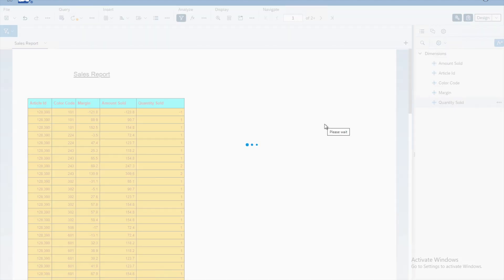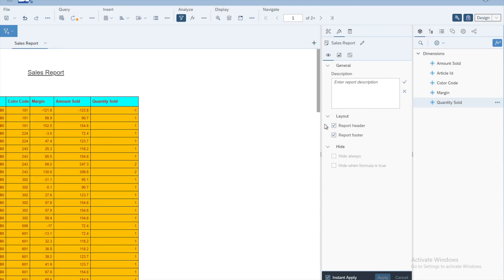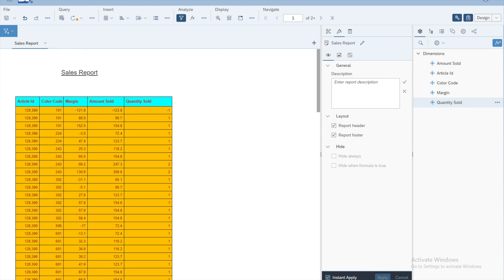In this lesson we have seen how to do basic level formatting of tables. There are other formatting-related features that we will explore in the next lessons.